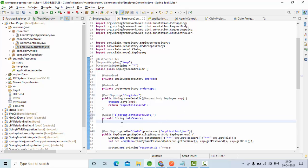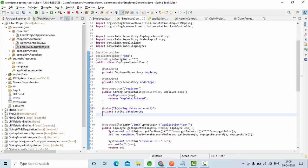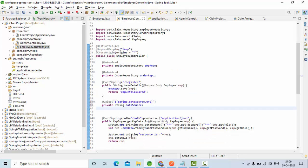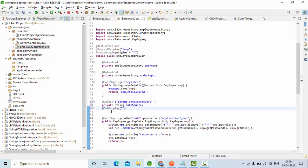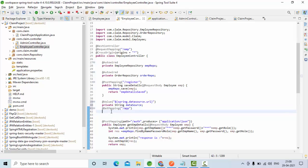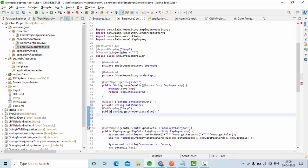Now I can use this as part of my calls. So let me create one simple call here as a get mapping, something like /app, and it is going to return me the string value. String getPropertiesValue something like this, and I am going to return the data source here.